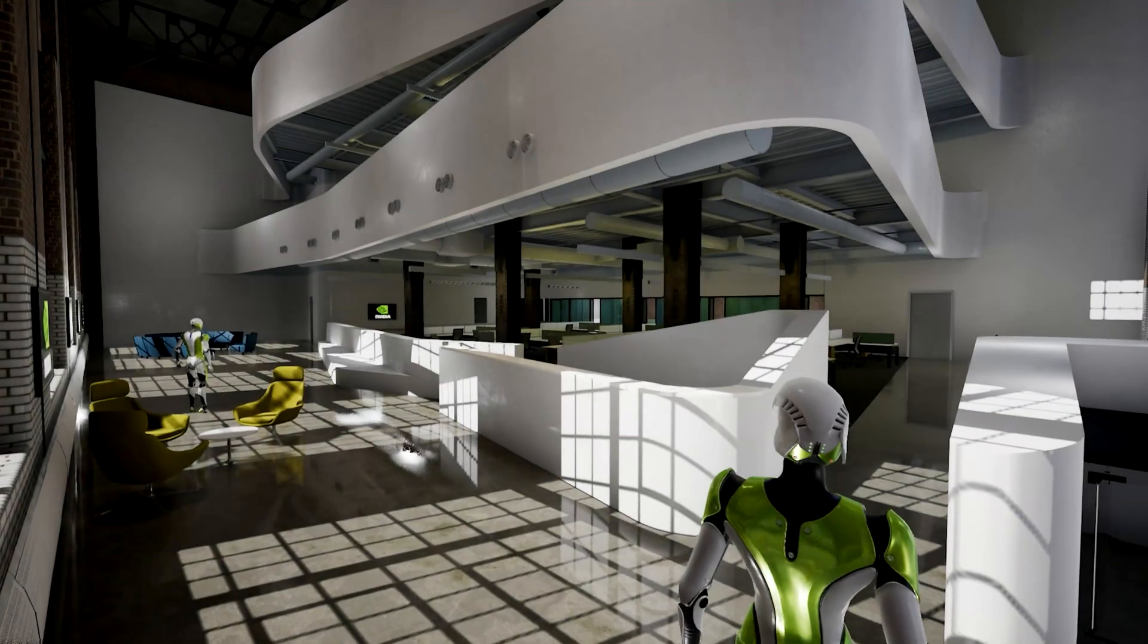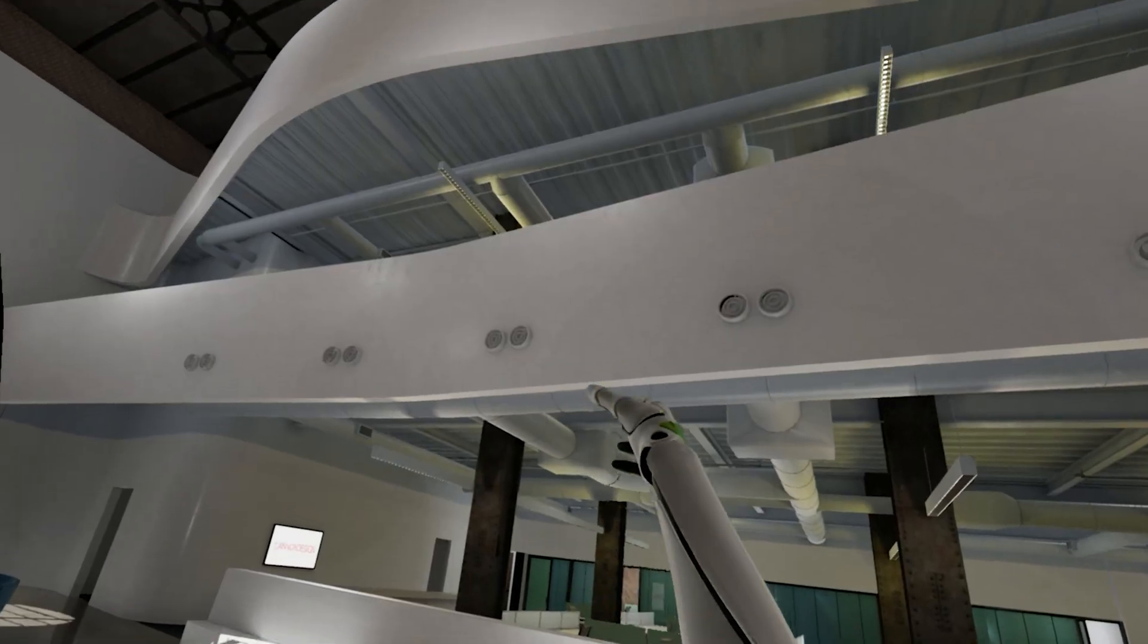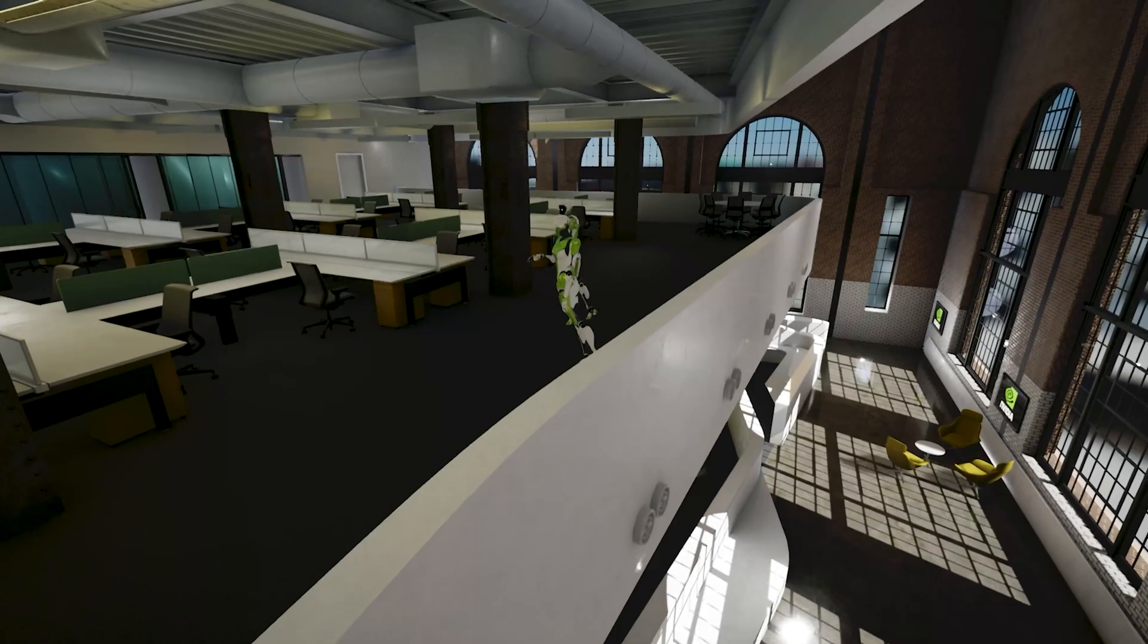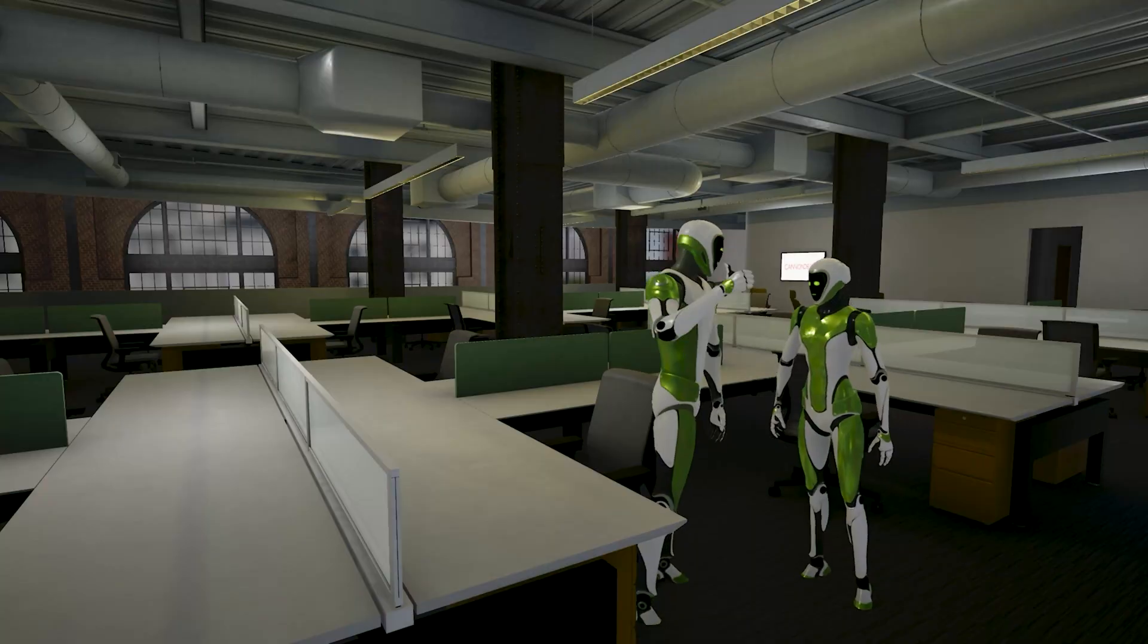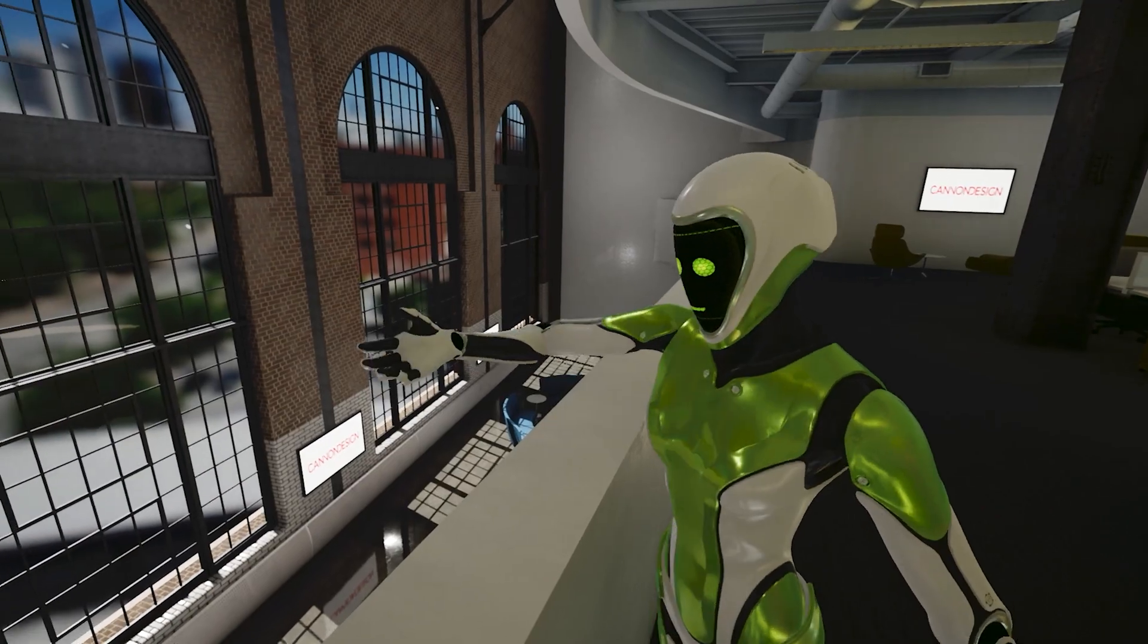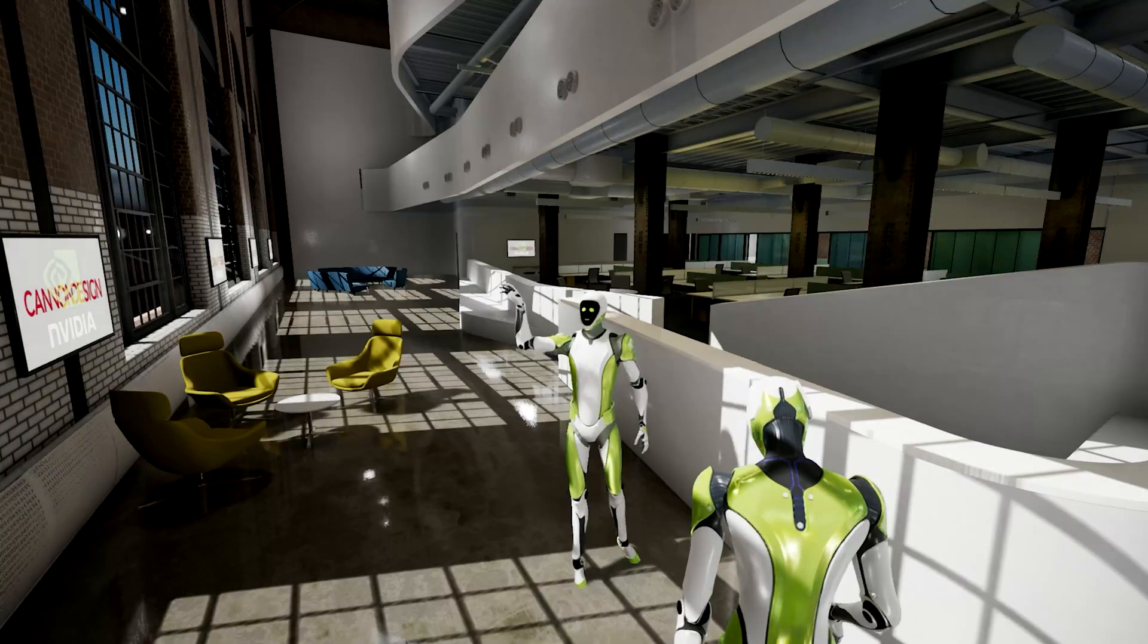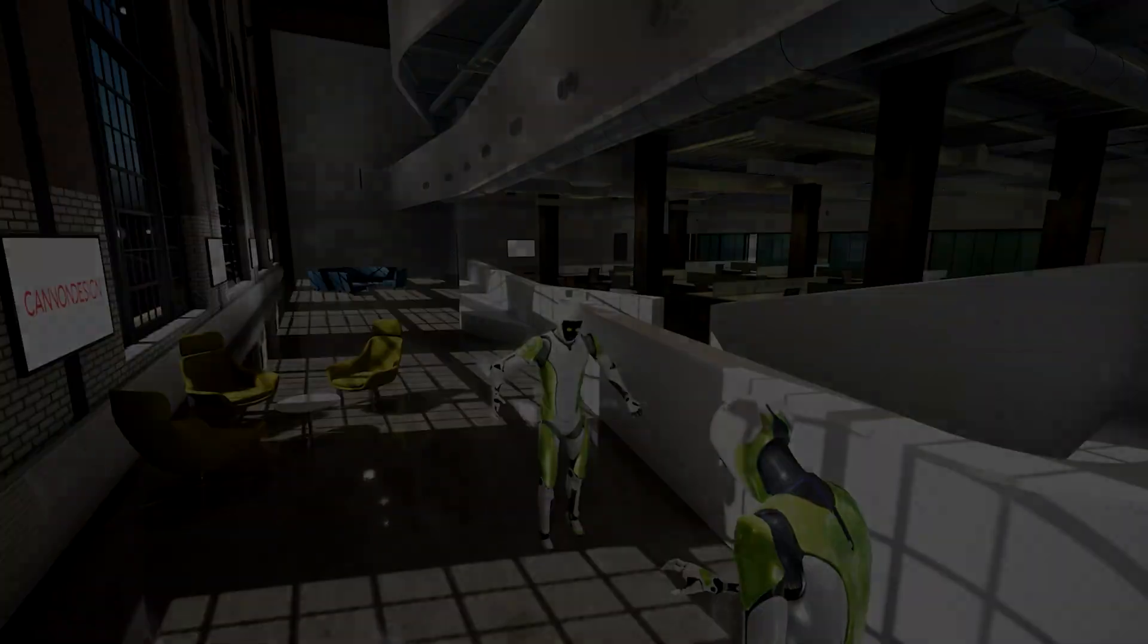In the past few years, virtual and augmented reality have begun to transform the AEC design process, allowing designers and clients to literally walk through a building before construction even begins.